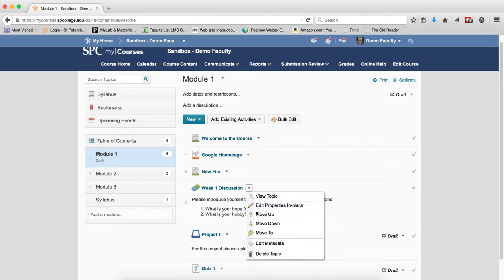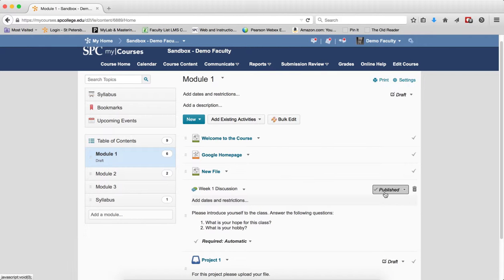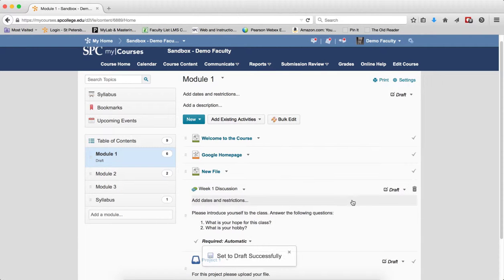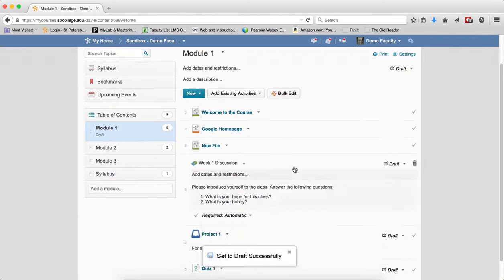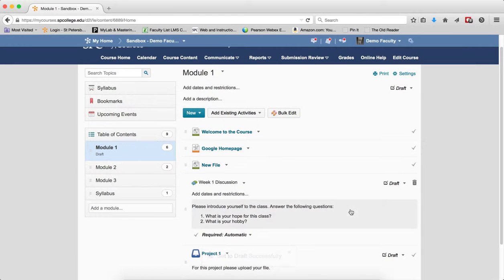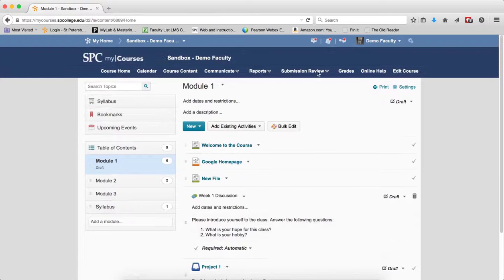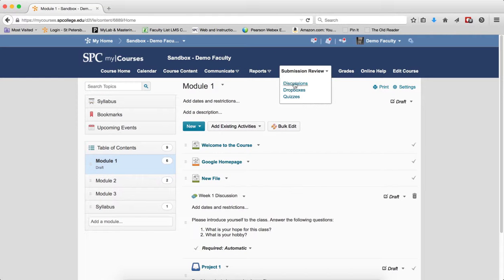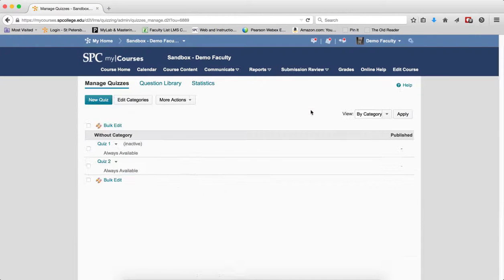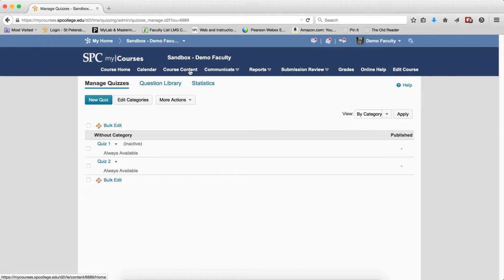And so now you'll notice it doesn't say draft anymore. Let's go ahead and make it draft again. By you doing something in the course content area, it will affect the submission review area. When it comes to the quiz, let's go over to the quiz. When I go to quizzes, it will automatically inactivate the quiz. And if I activate the quiz, it'll change it from draft to published over in the course content area. And if I change the status in the course content, it'll change it there.